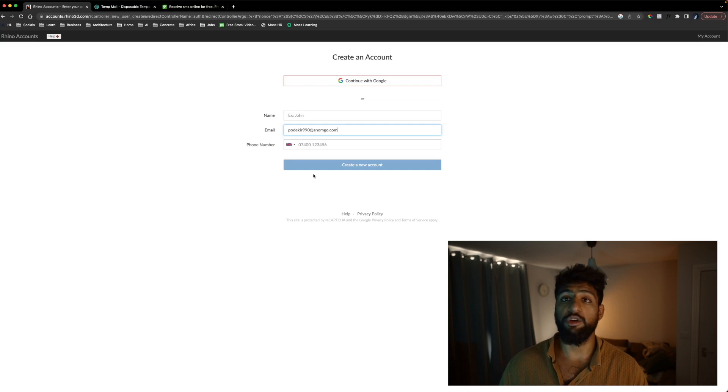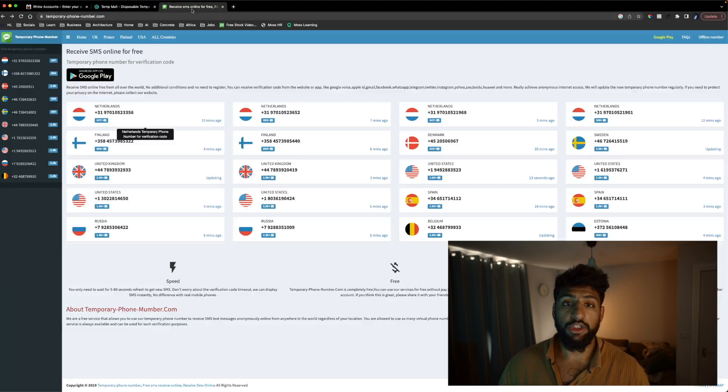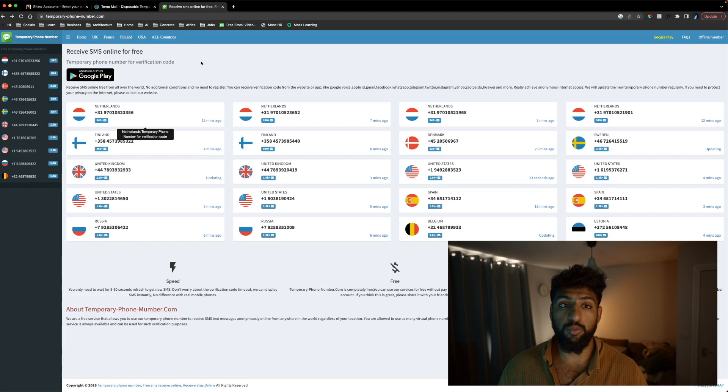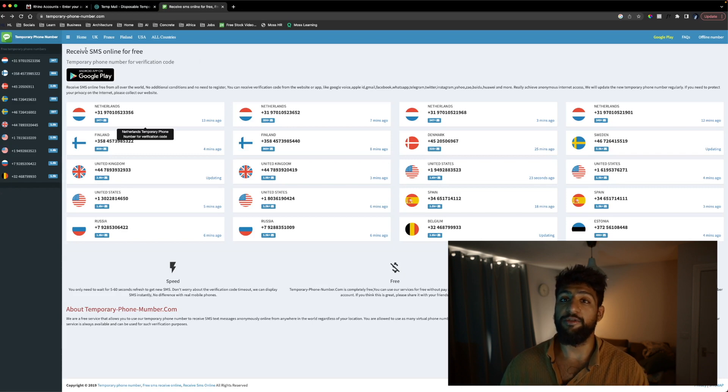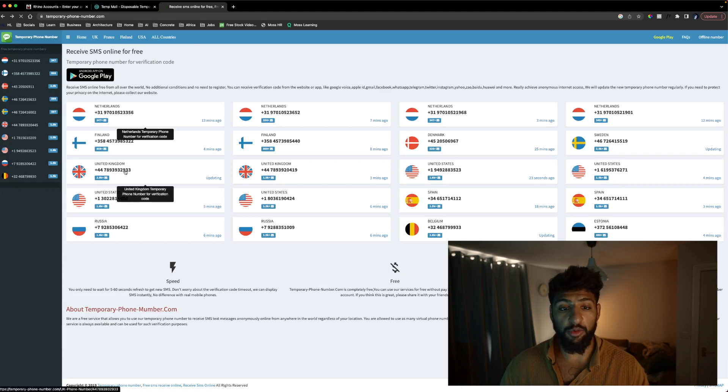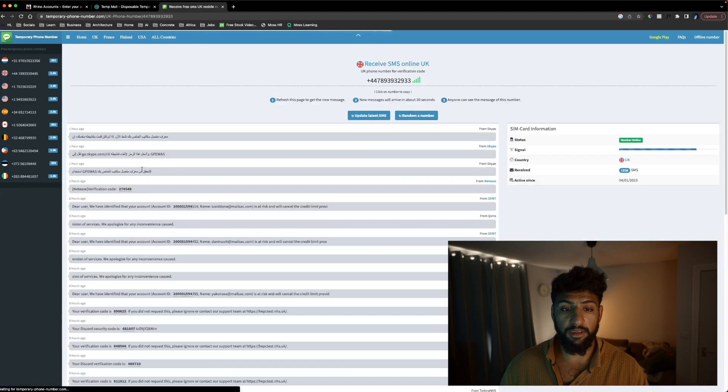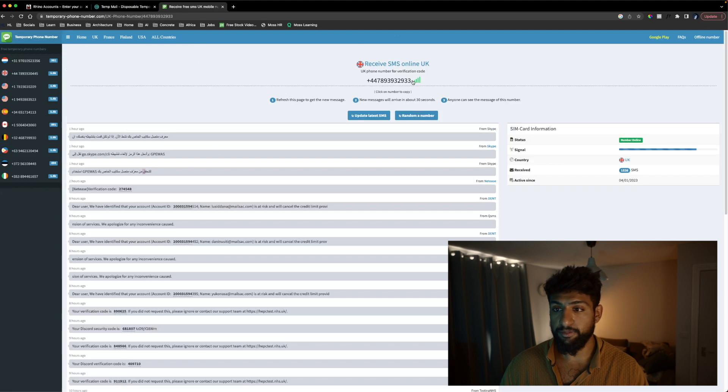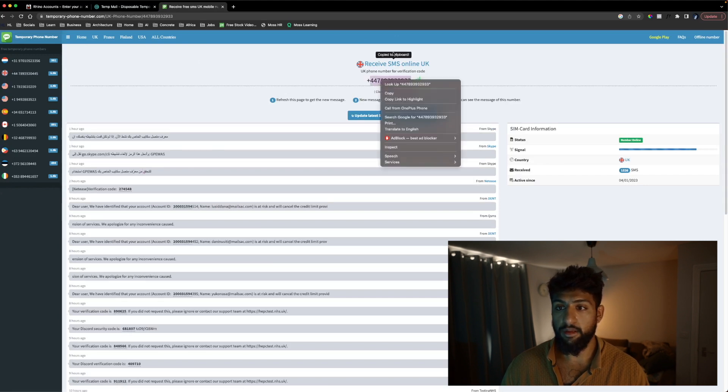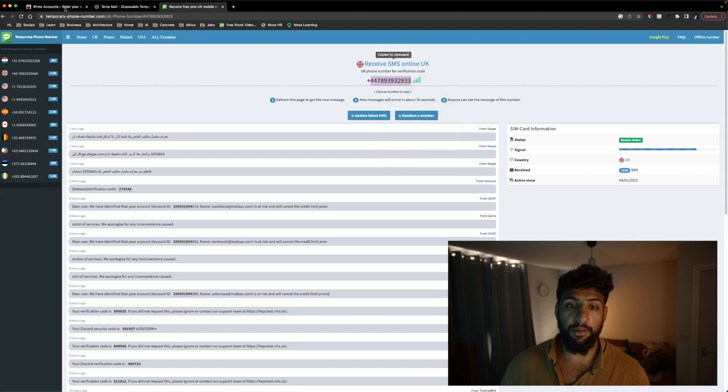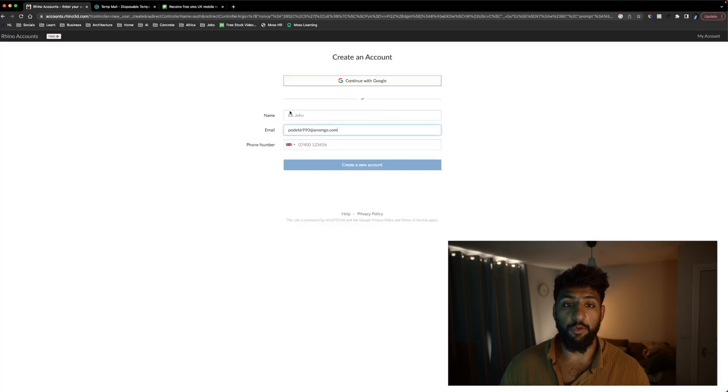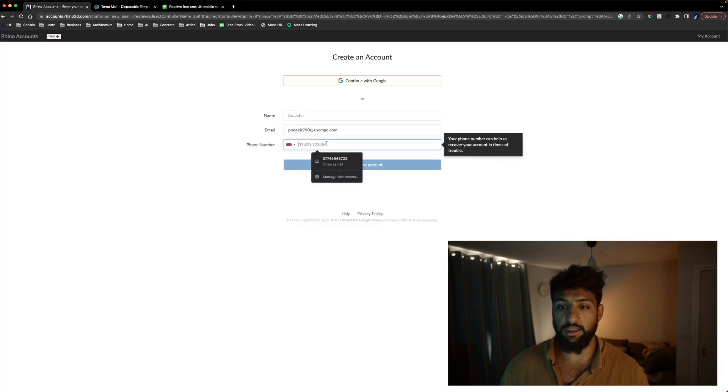Now Rhino does also require you to have a valid phone number so we're going to go to this second link in the description called temporaryphonenumber.com and we're just going to copy one of these phone numbers. As you can see I've copied it to clipboard and we're also going to enter that into our Rhino account.